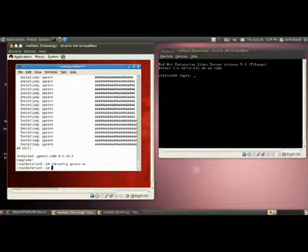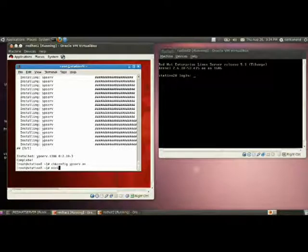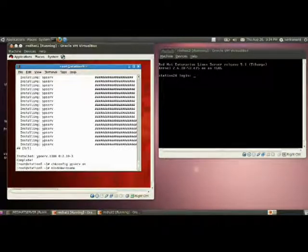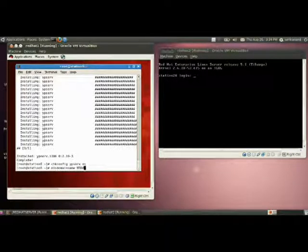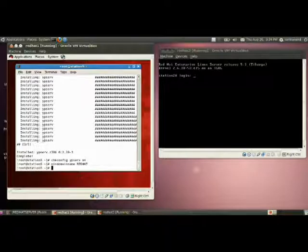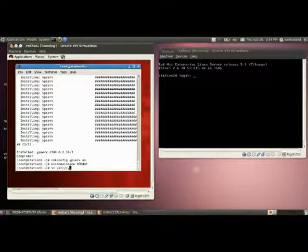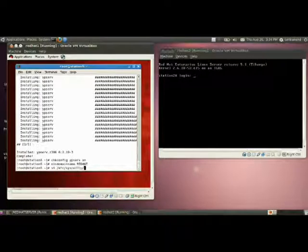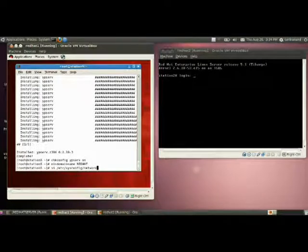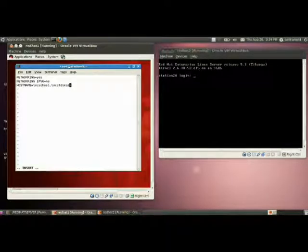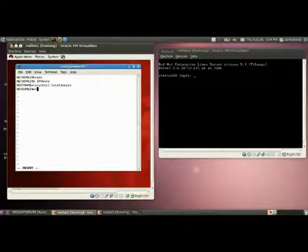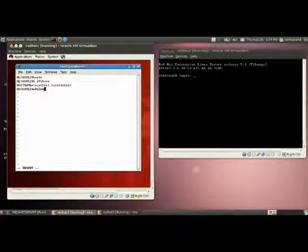The next step is you have to provide an NIS domain name. The command is NIS domain name. I am providing the domain name as redhat. Then, to make this NIS domain name permanent, you have to open this file vi /etc/sysconfig/network and provide an entry NIS domain name is redhat. This is our domain name.